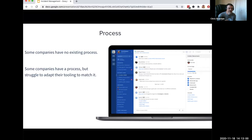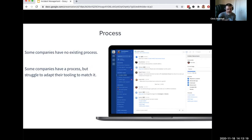One place where Mattermost can help when it comes to process is that in some of the stuff you're going to see today, we've built in a basic process to follow — a checklist in some cases, some configurability. For companies that don't have an existing process, it's a place for them to start, to begin to learn, iterate, grow, and mature their process.